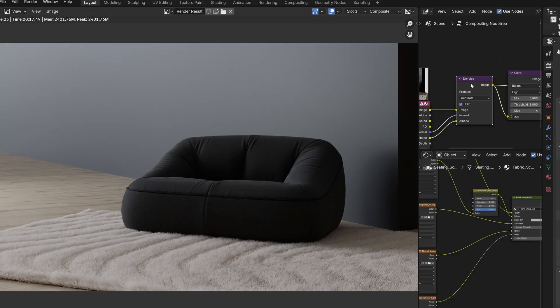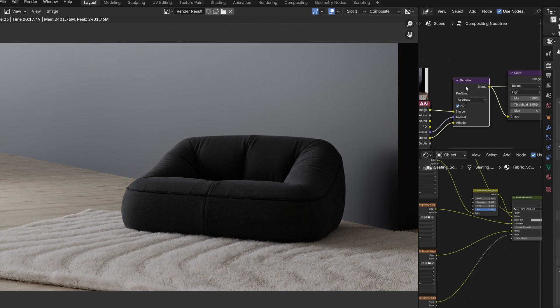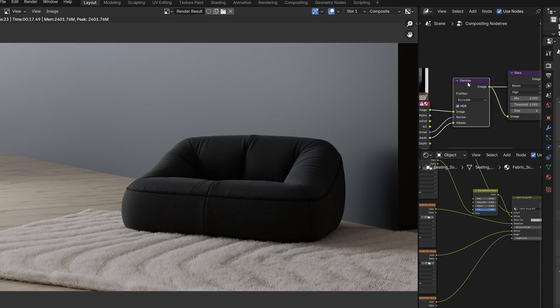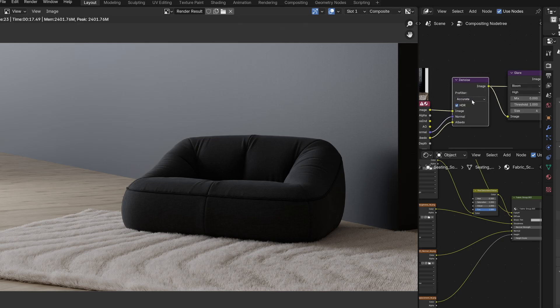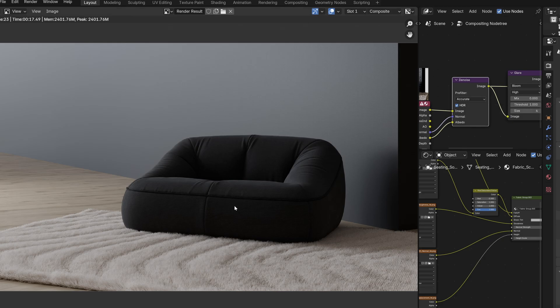The next thing I want to talk about is the denoise node. Somebody kindly let me know about this on Discord, and I'll try to put a link to their portfolio or website in the description. We were talking about the denoise node, and he mentioned that he was using 'accurate' but tried 'none'. I've never actually used that because you'd always think 'accurate' is there by default and that it is the best — but it turns out that it's not really.